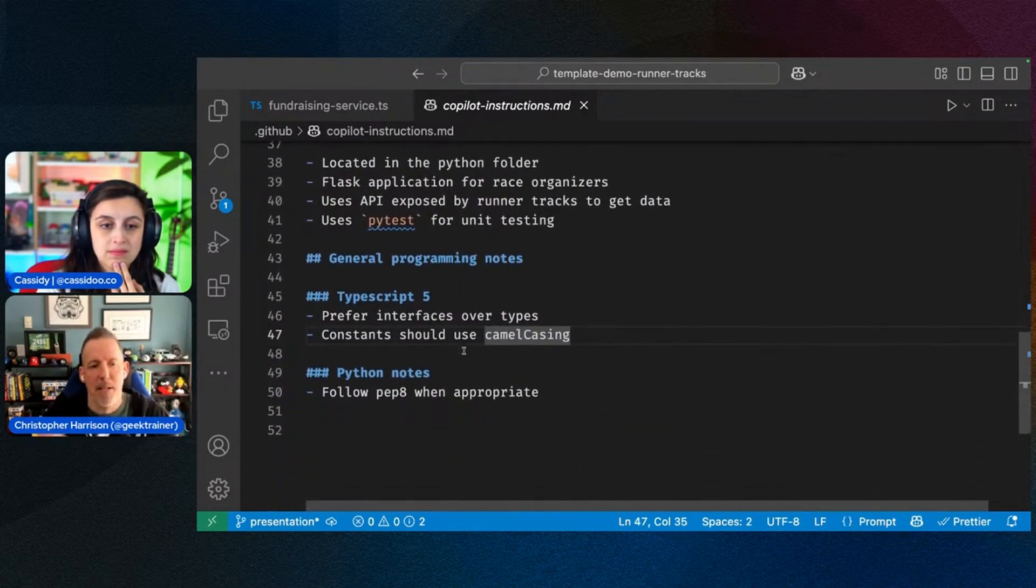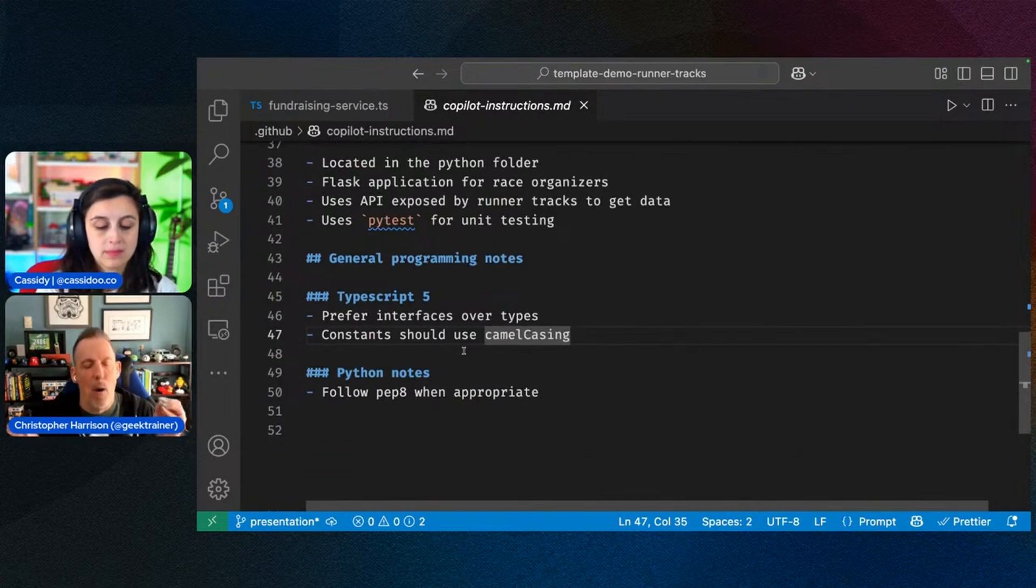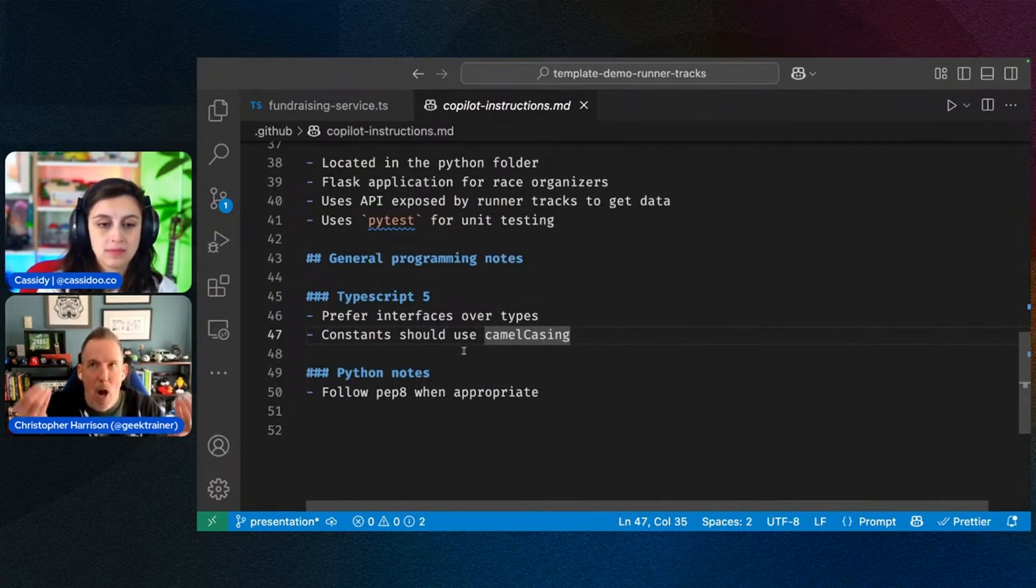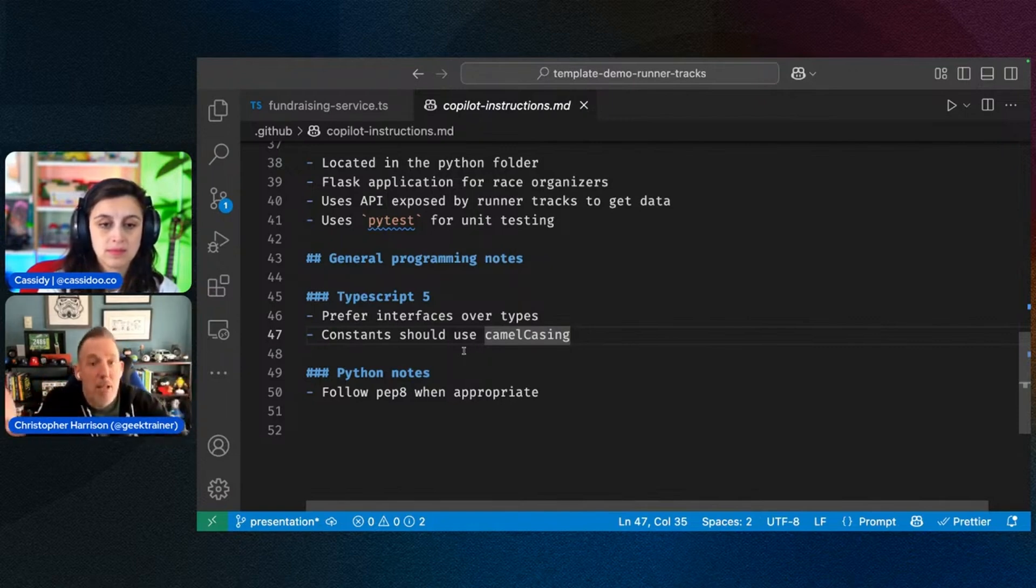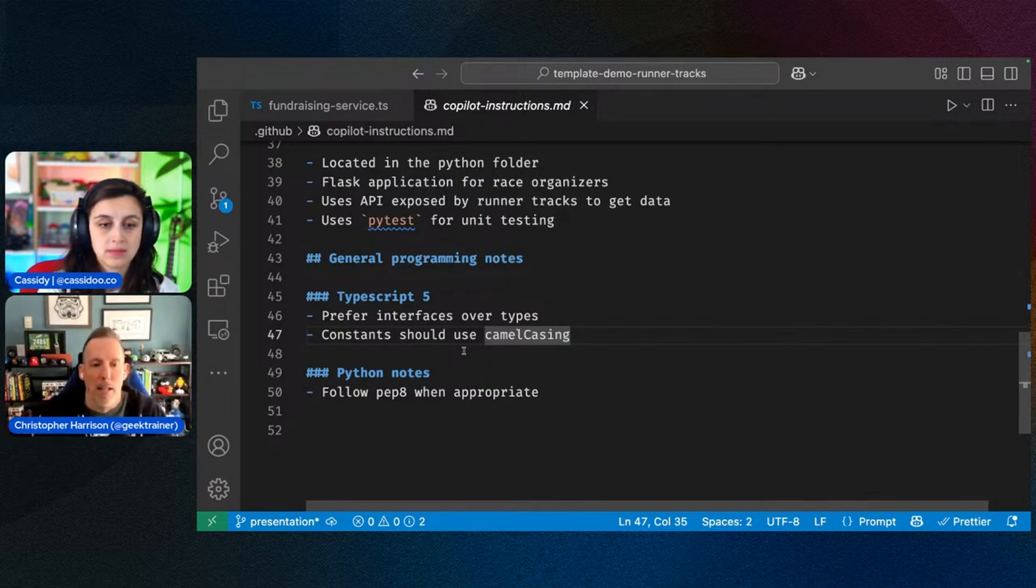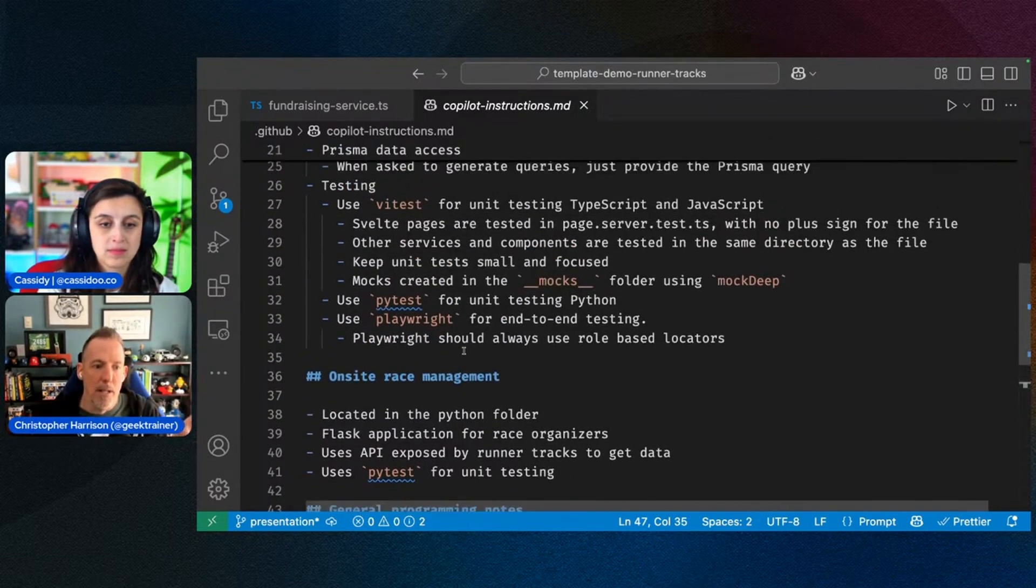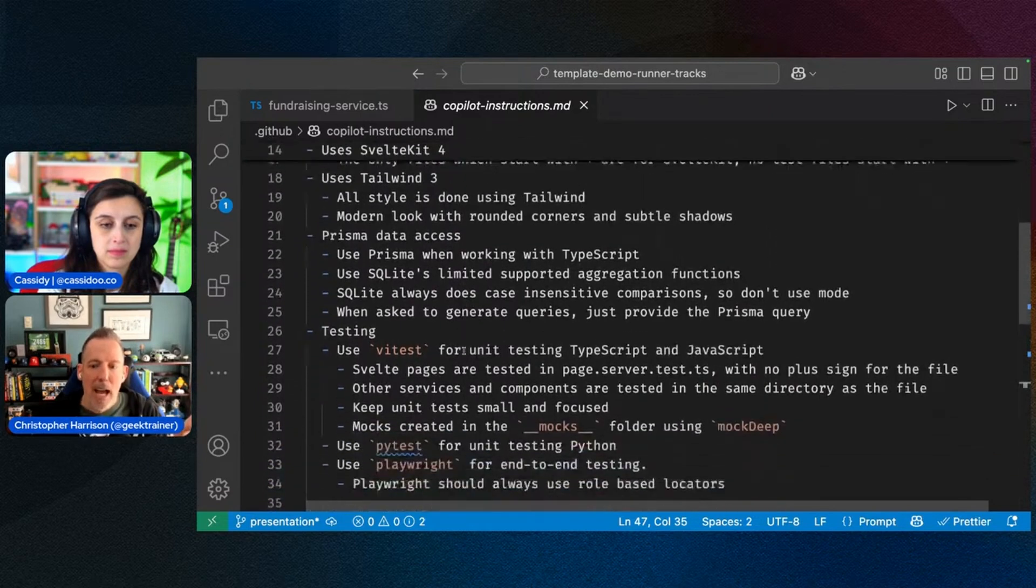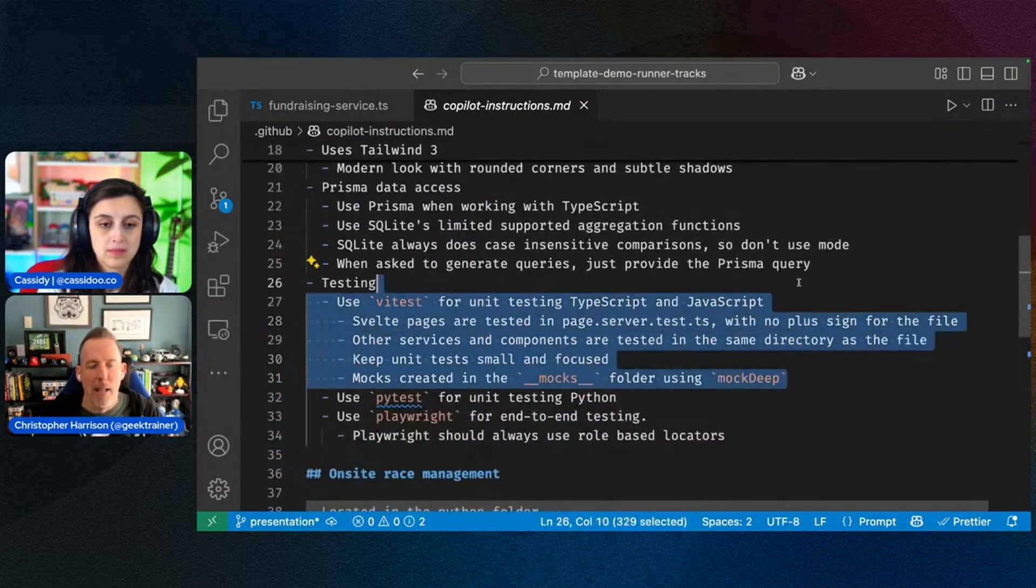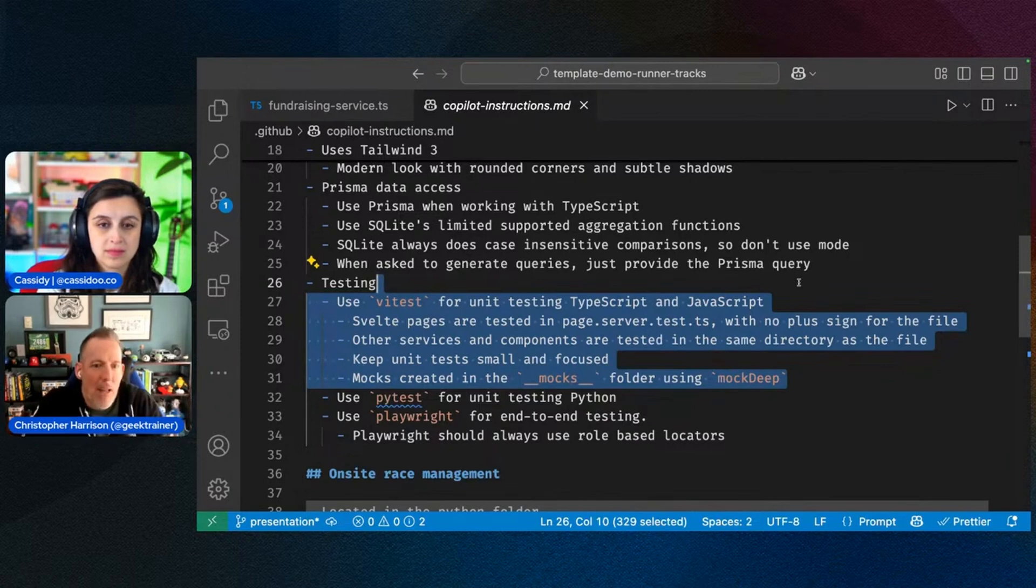So again, thinking back to that context, if you want to make sure that Copilot has that background of, hey, this is what I'm building. This is how I'm building it. You can put that into Copilot instructions. I really like this to help in a couple of different areas. The first is if you ever see Copilot doing something a particular way and you don't want it done that way, then tell Copilot.